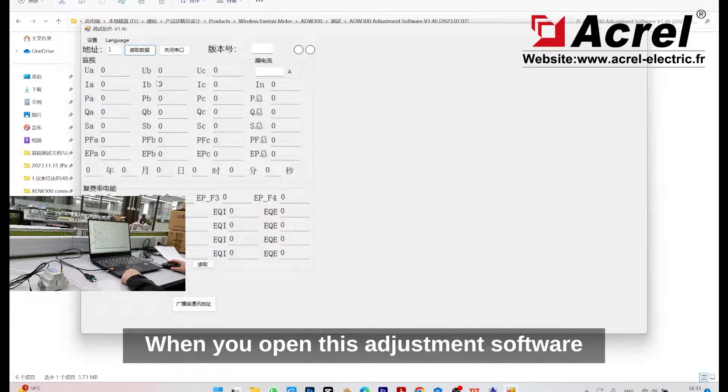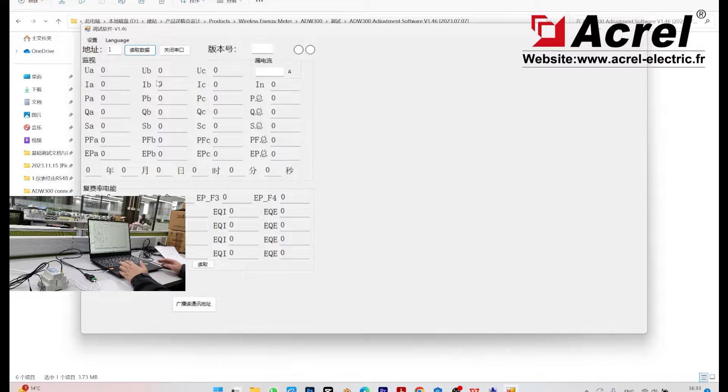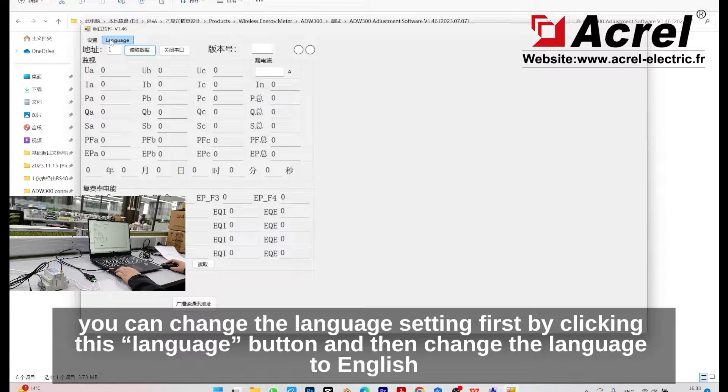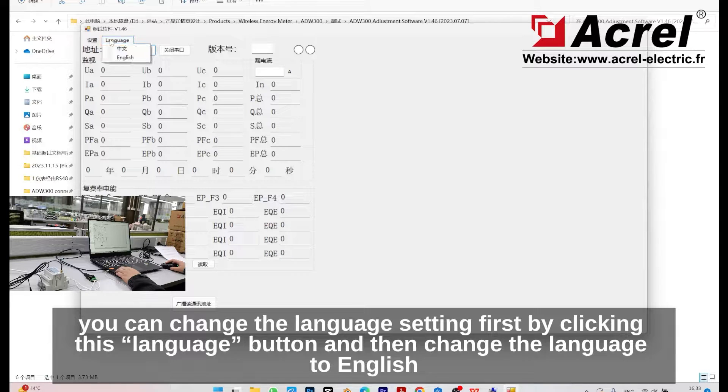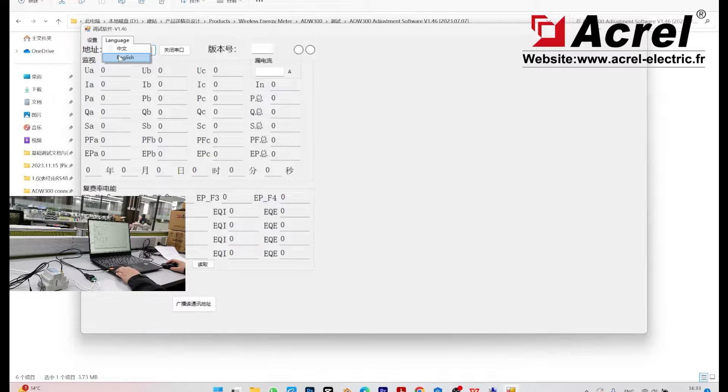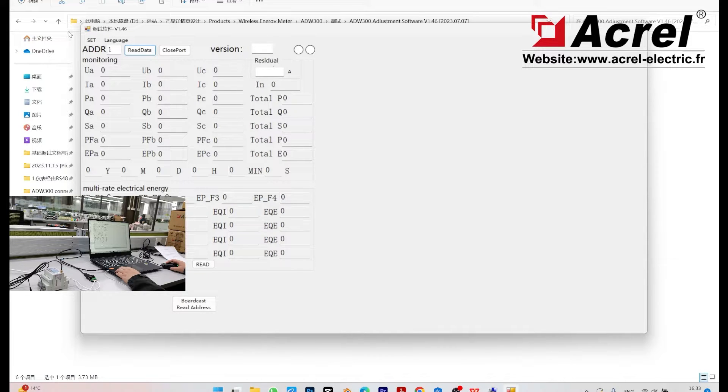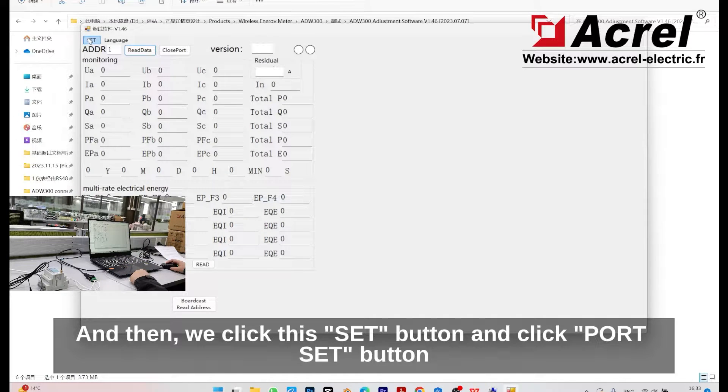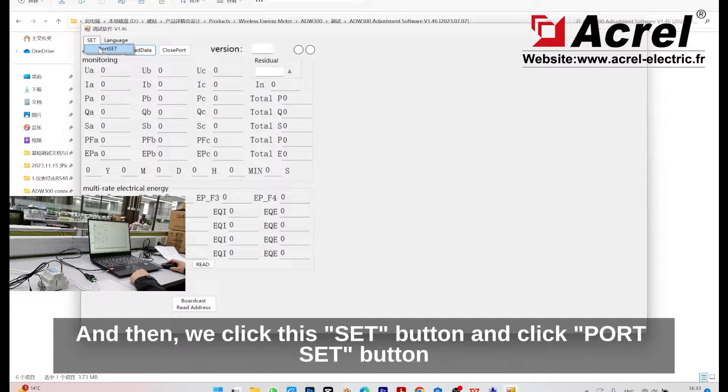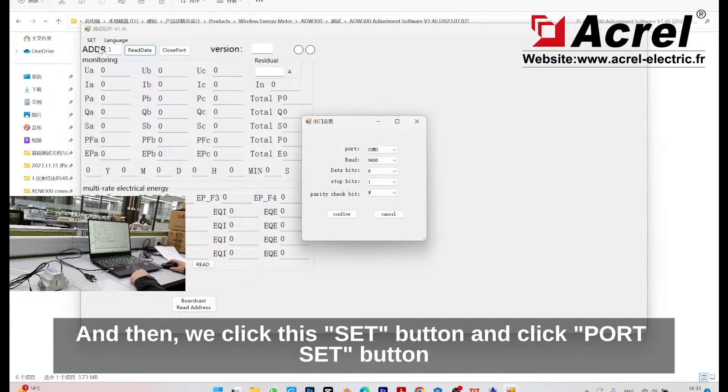When you open the adjustment software, you can change the language setting first by clicking the language button, and then change the language to English. Then click the set button, and click port set button.